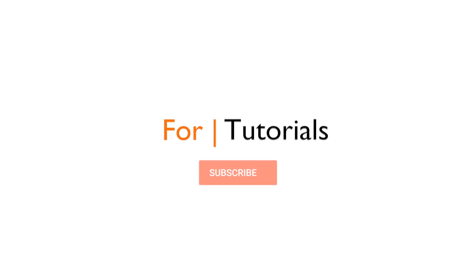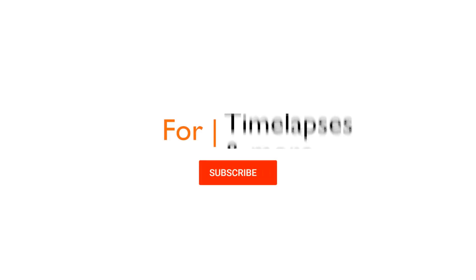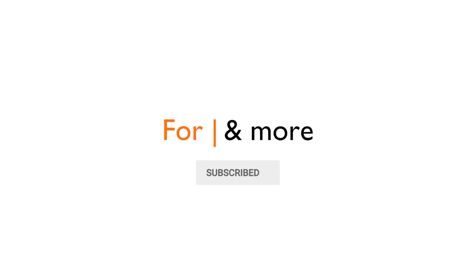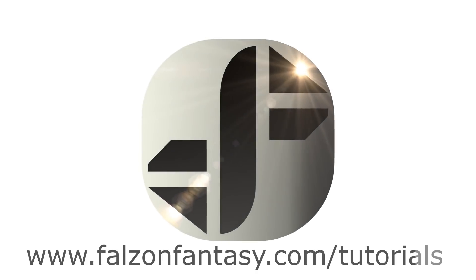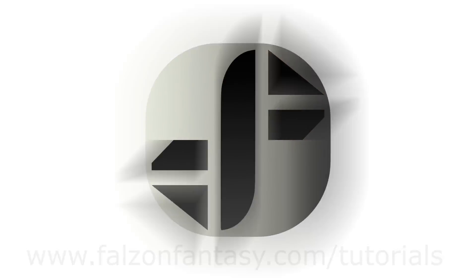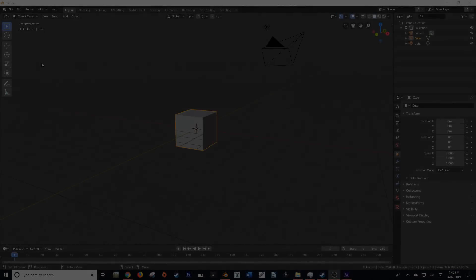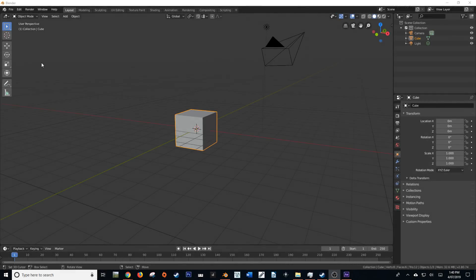So sit back and relax and let me explain how to use this plugin and what it's good for. My name is Hayden Falson from FalsonFantasy.com and welcome to this tutorial.